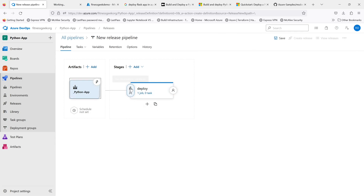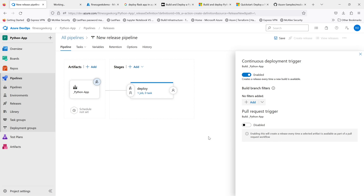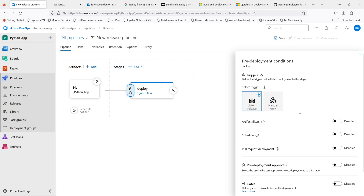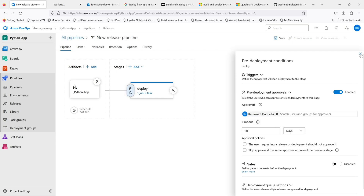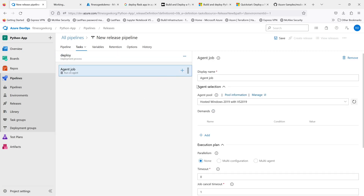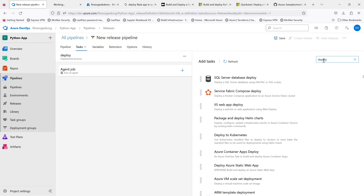In the UI you will see trigger icons which tell you whether you want continuous deployment and approvals before the deployment stage. This is a pre-deployment condition where you can specify approvals — if you want someone to approve your deployment before making any changes to your application. We'll add an agent job and then add an Azure App Service deploy task.